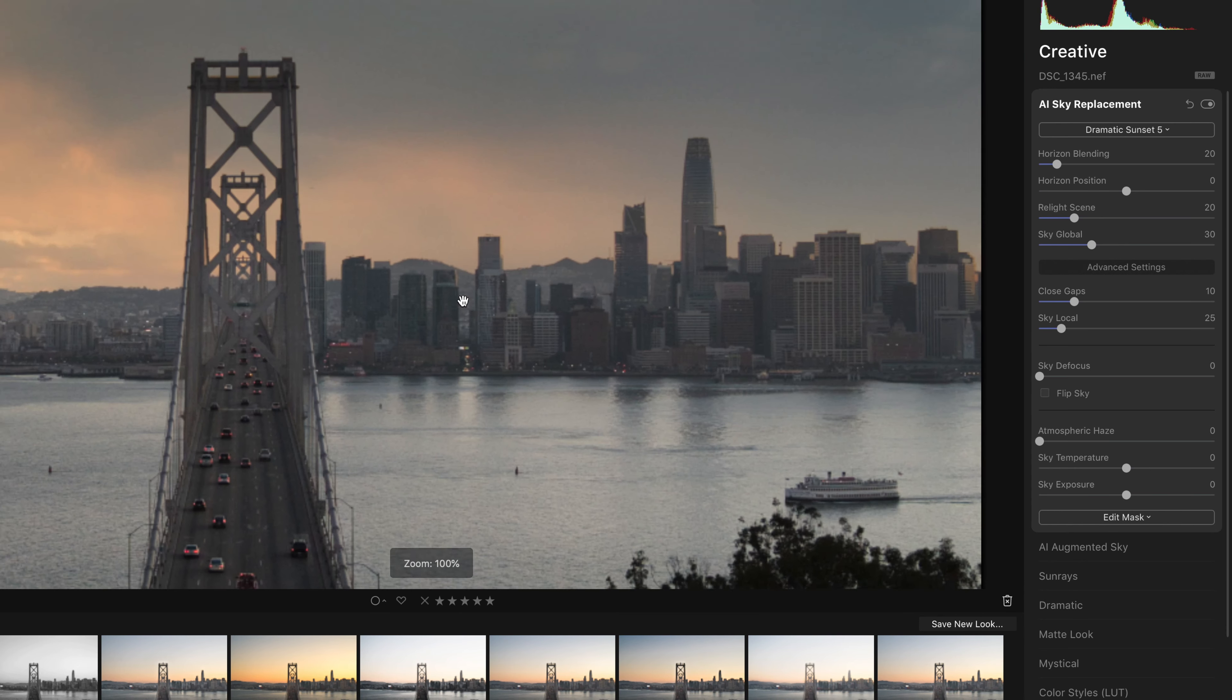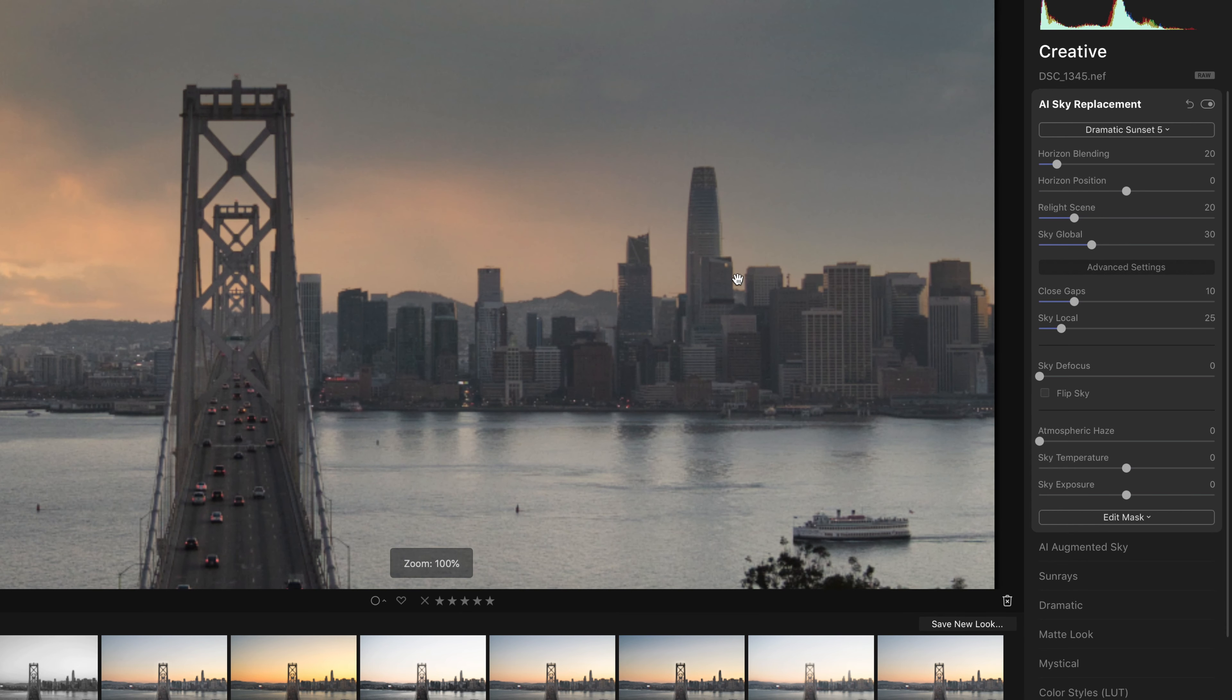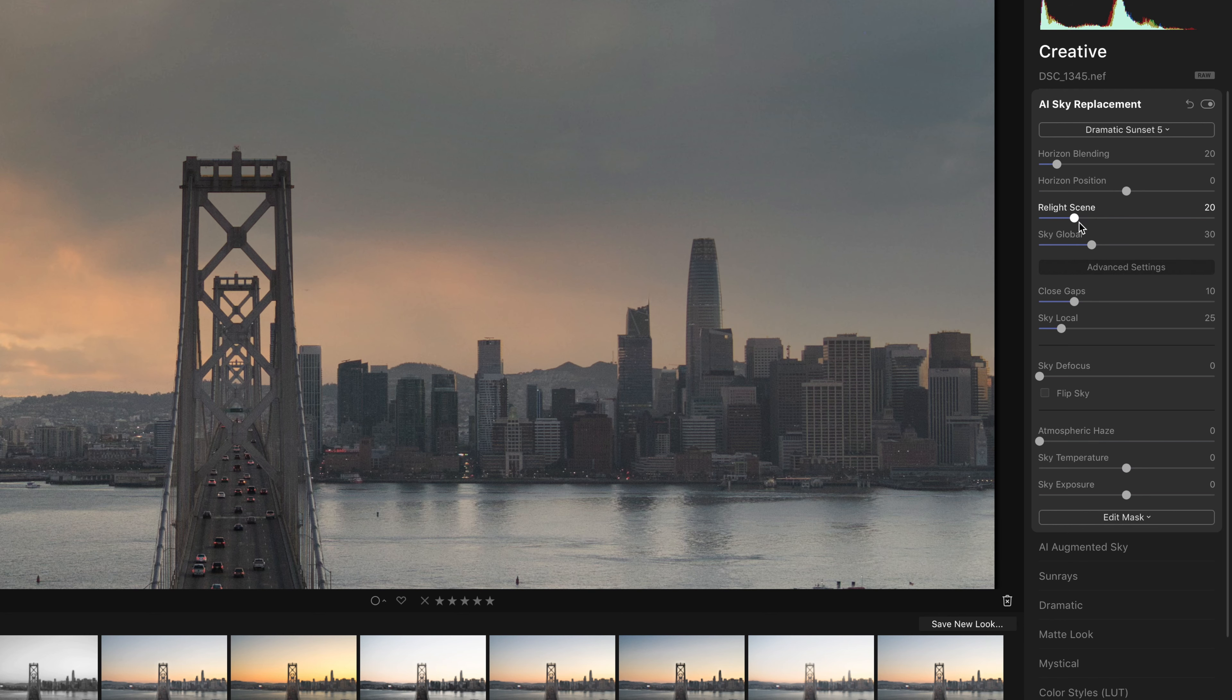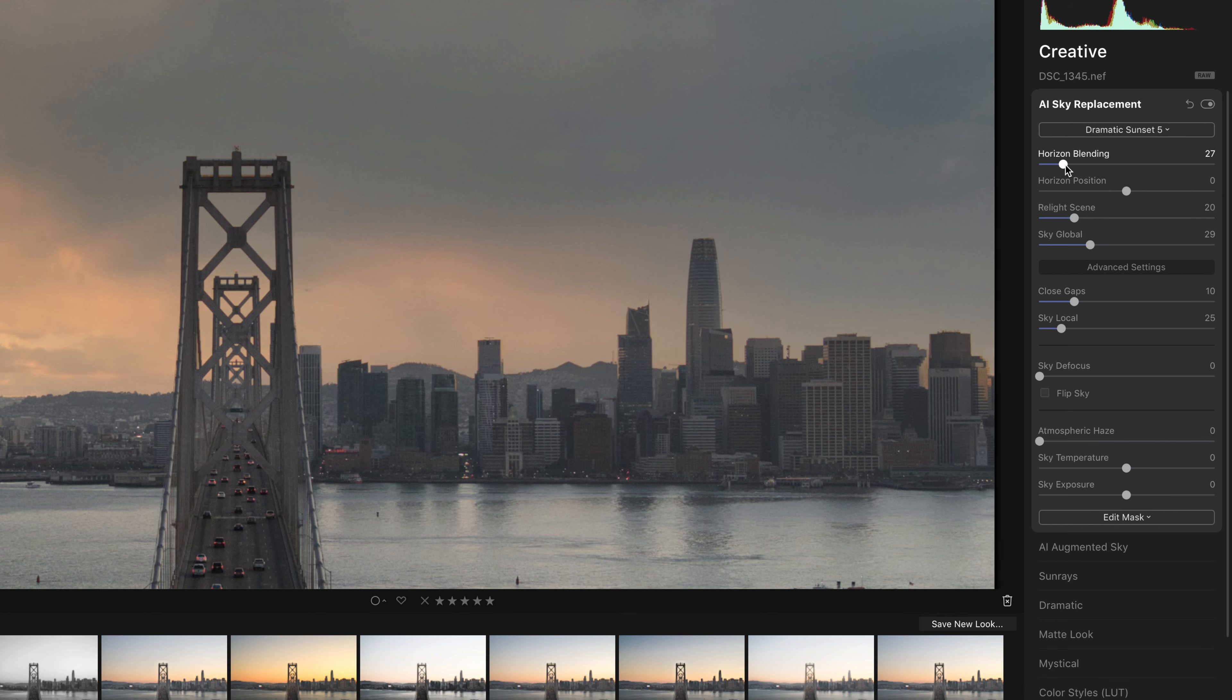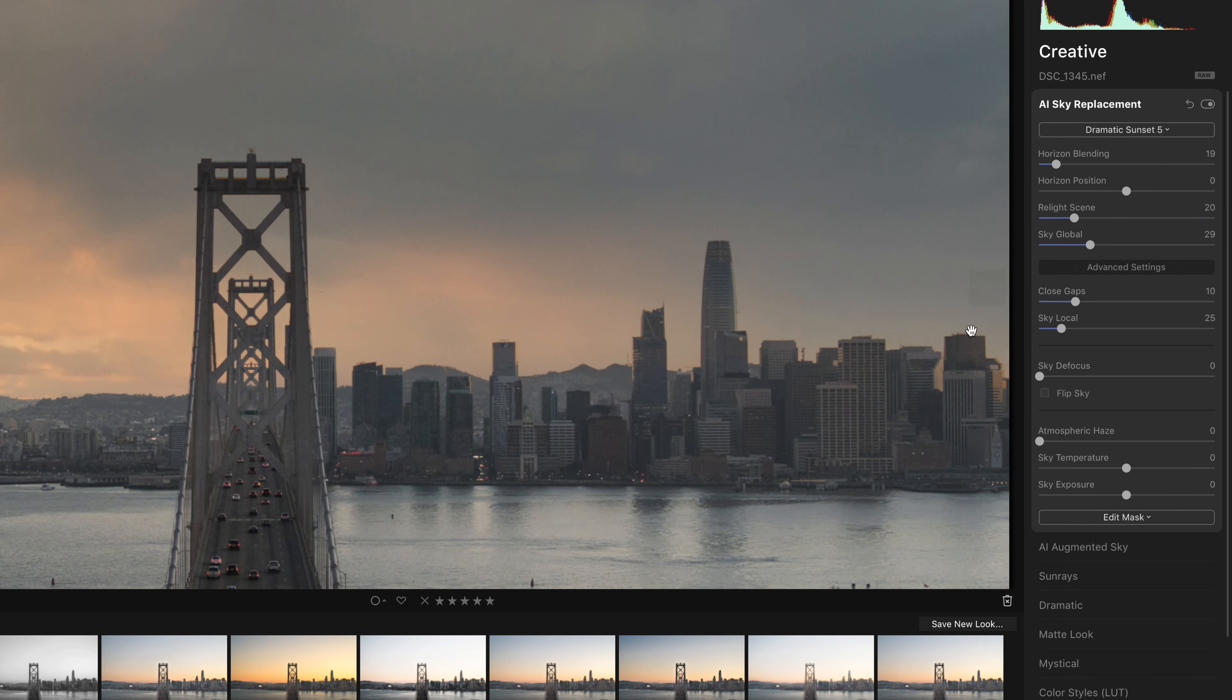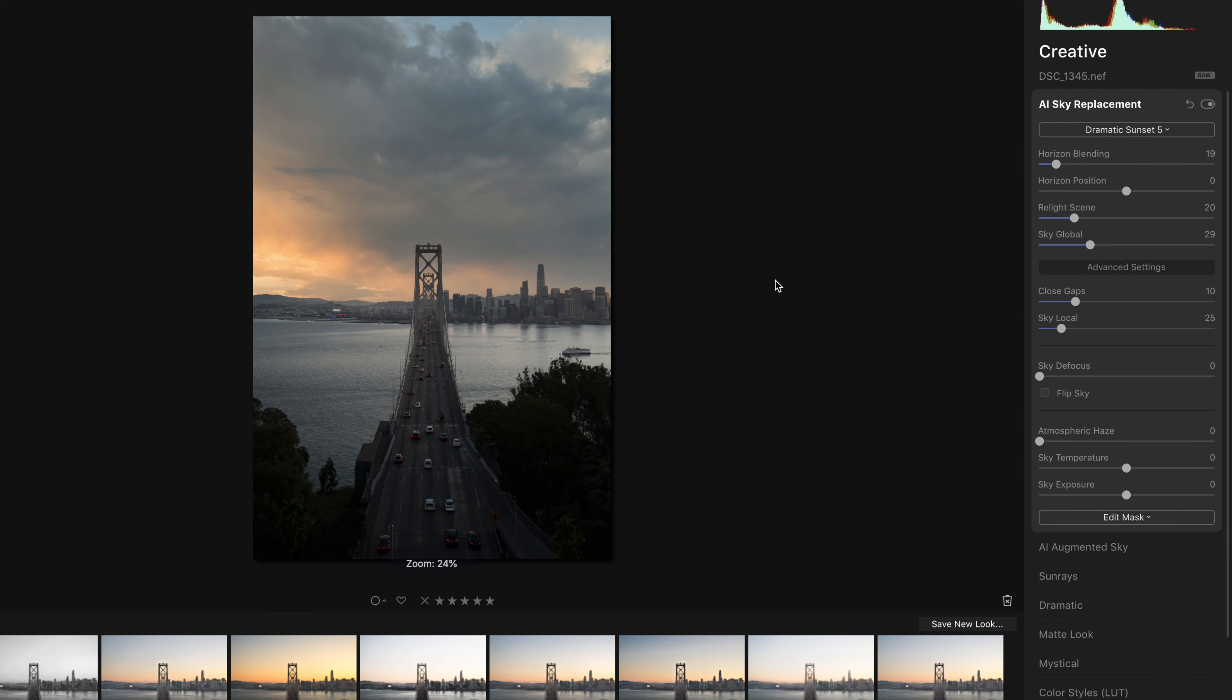So I think that it's eating a little bit into these buildings. So I am going to just pull back the global slider a little bit, improve the blending. It's looking pretty good I think. Okay, so the sky's in. I'm going to have to make sure that the foreground, the actual landscape here, the bridge, the city, match the colors of the sky.